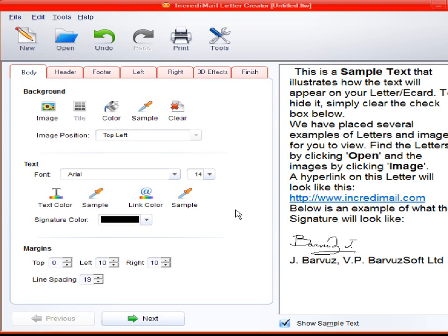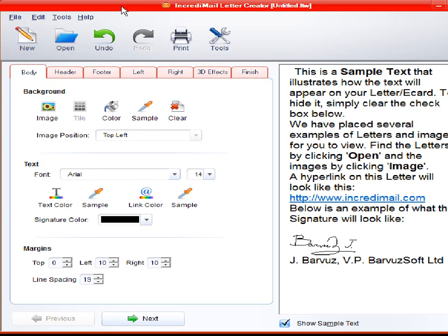Hey there folks, I thought I'd drop this on you for a minute or two about Letter Creator. There's a lot of mystery behind that. This is from IncrediMail. IncrediMail is Letter Creator.